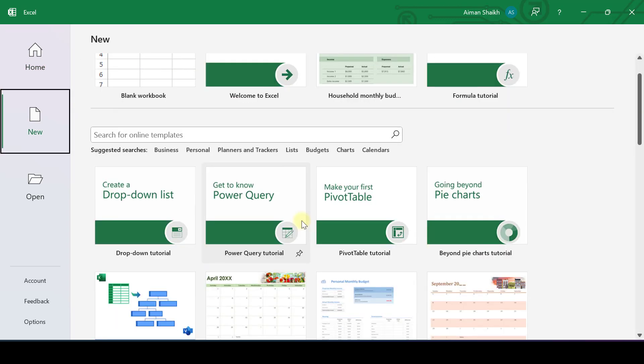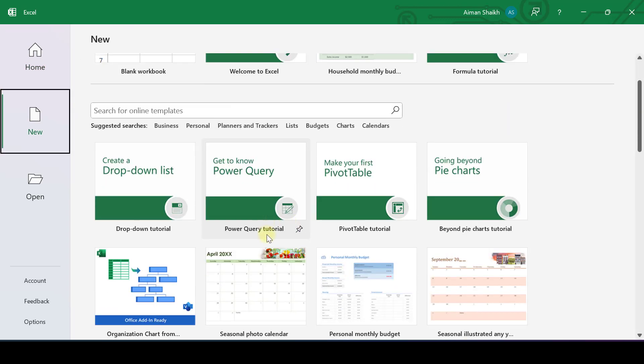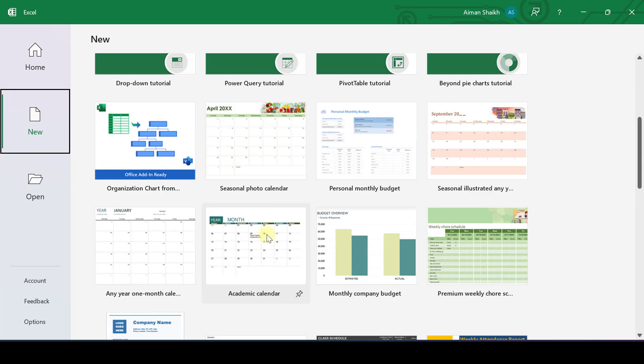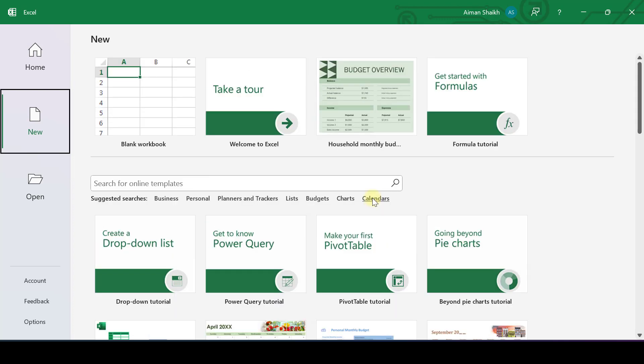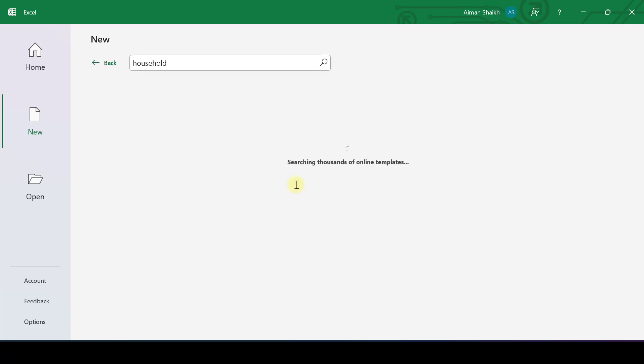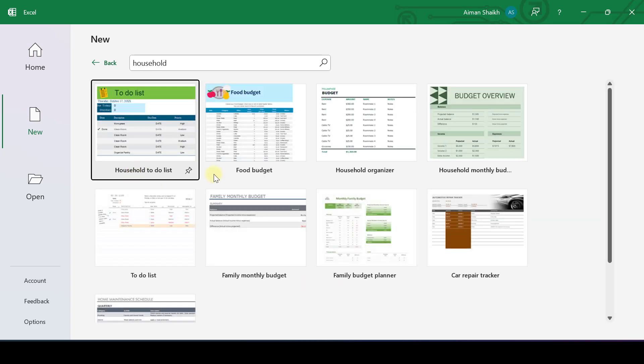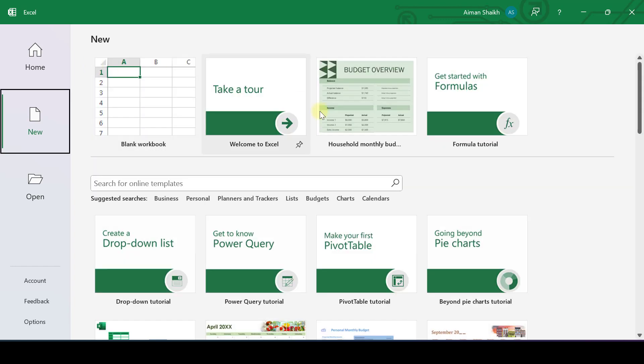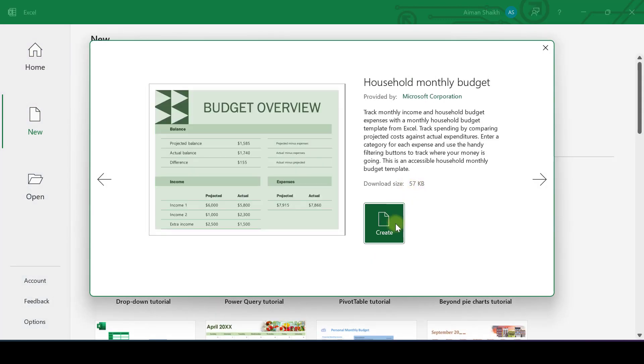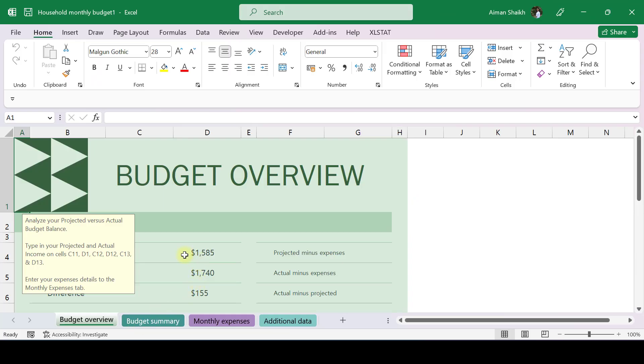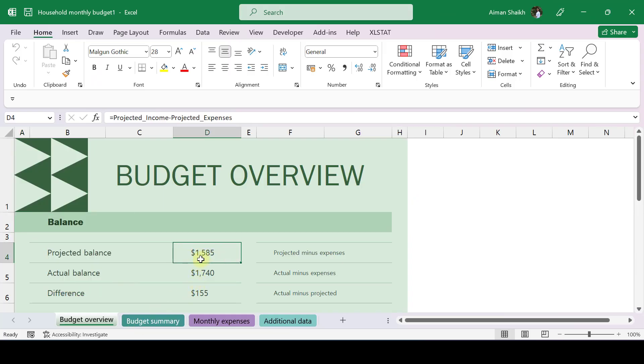You can go to more templates and see what templates you have. If you don't want to start from the very beginning and you want to make a household budget, you can directly go to household monthly budget or search the template. Whatever template you want, you can search and get it. As soon as you find your template, just click and create, and now you can edit the numbers.